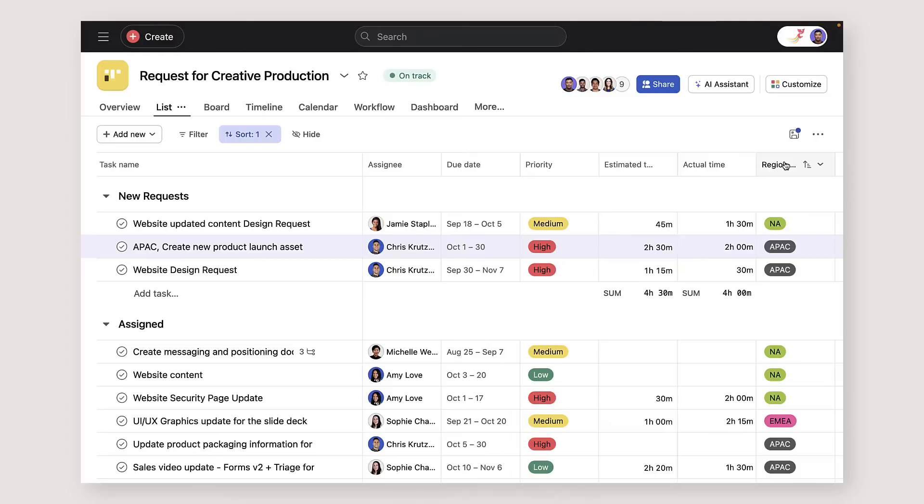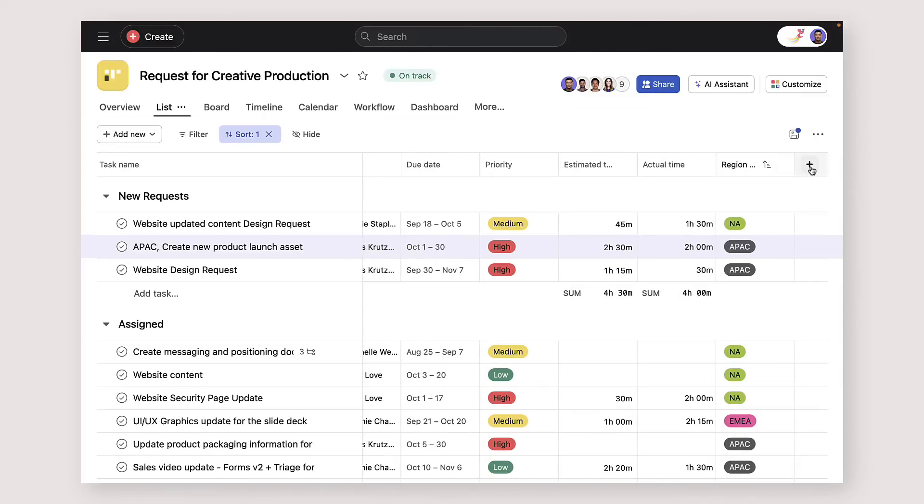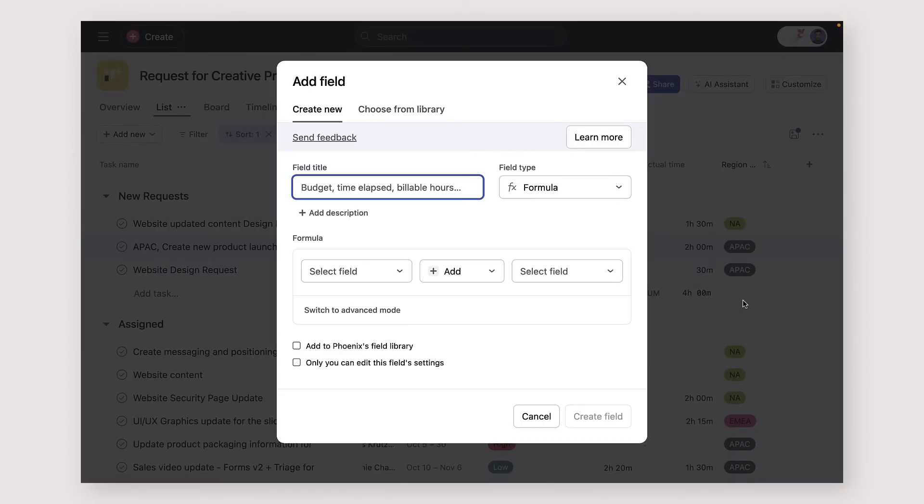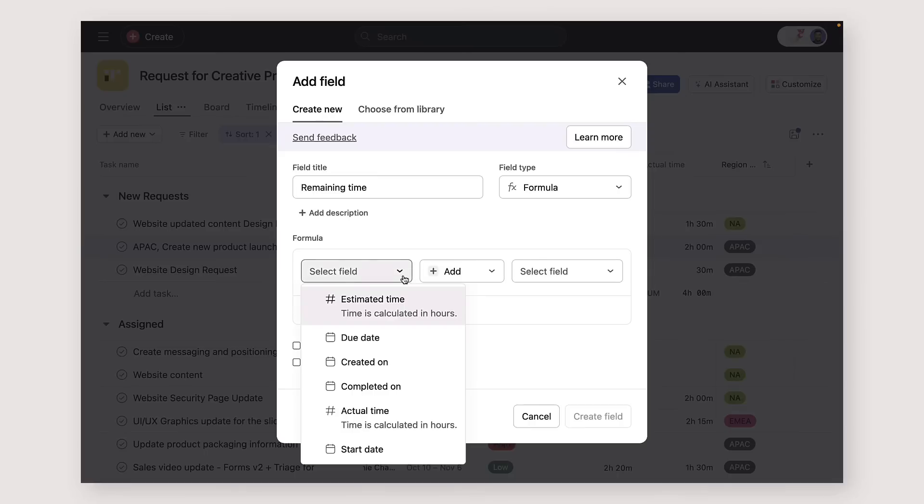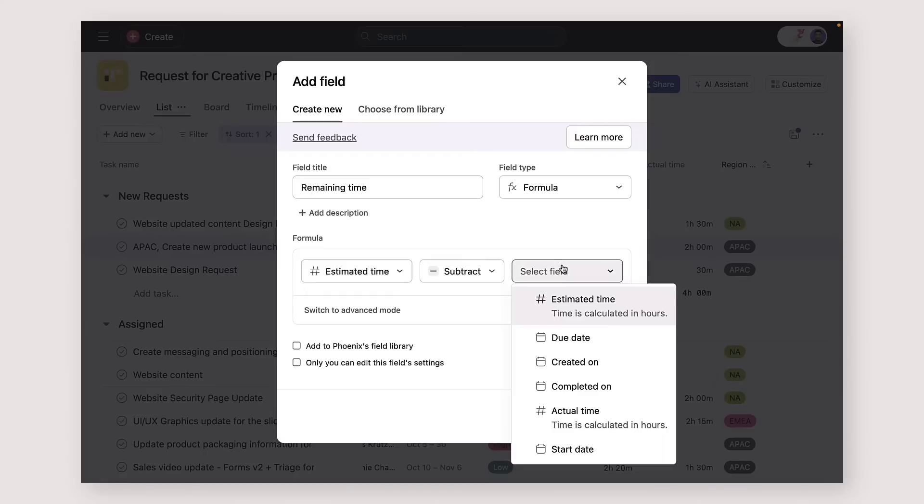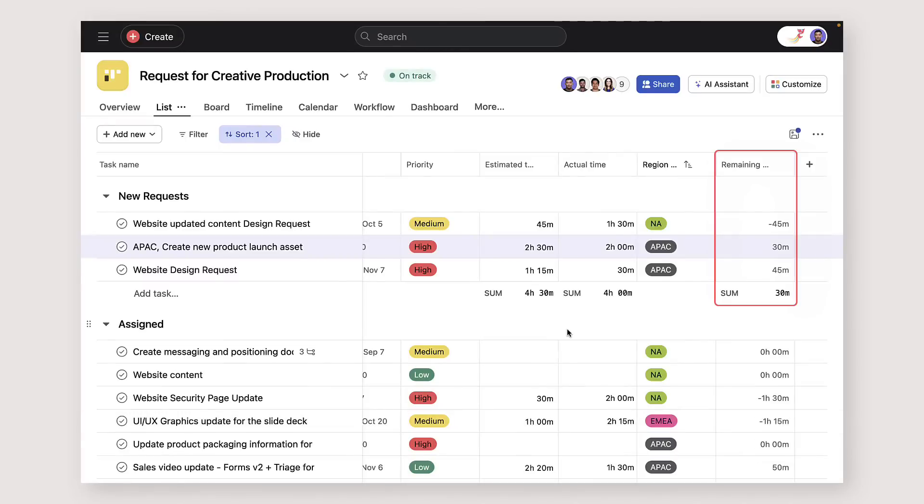You can even use formula custom fields to automatically calculate data from other custom fields in your project. For example, you could create a formula subtracting a task's actual time from its estimated time. This number will tell you if you're over or underestimating effort for upcoming work.